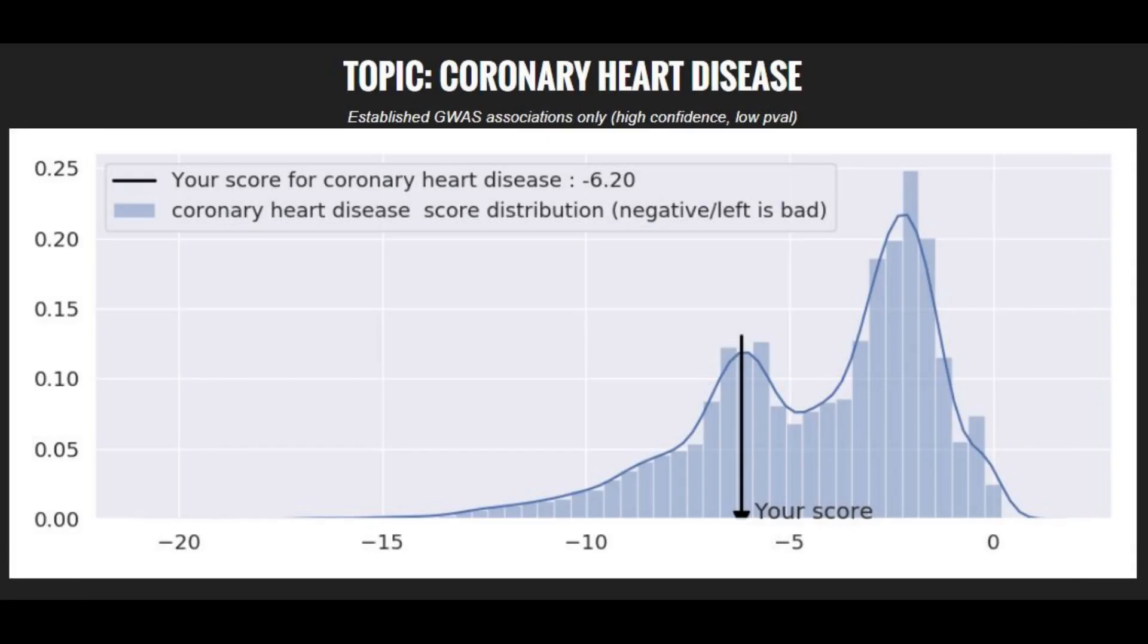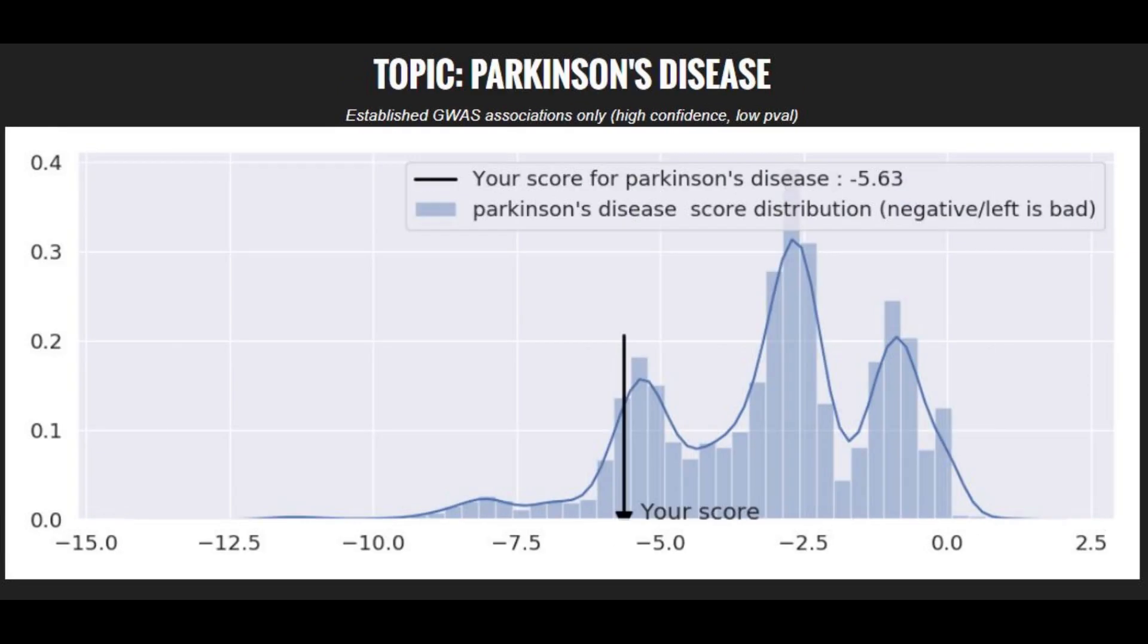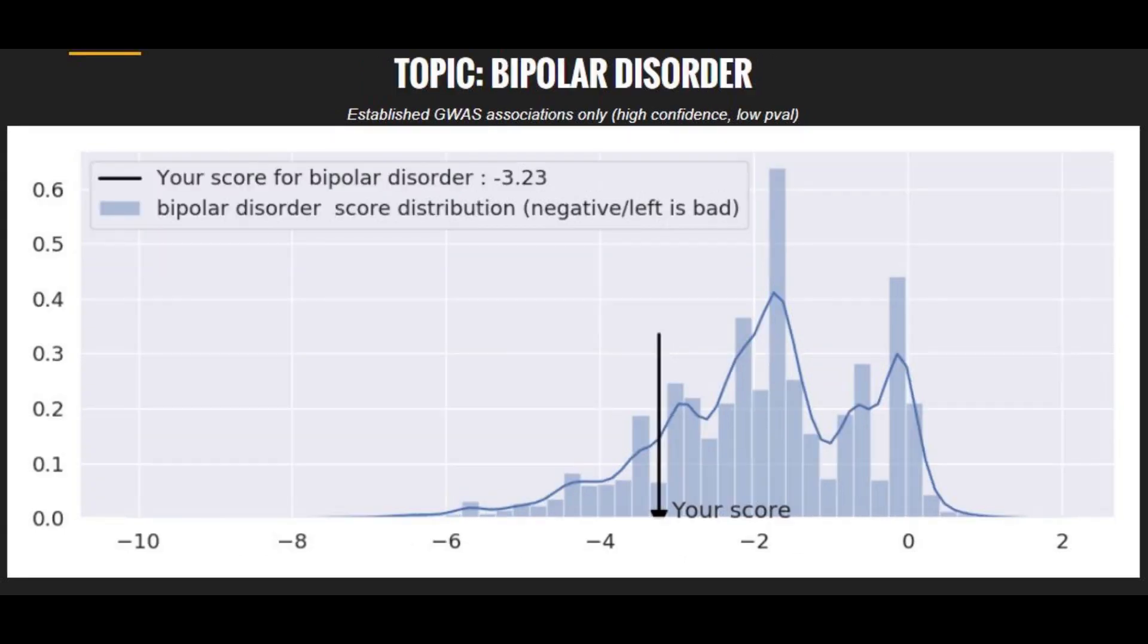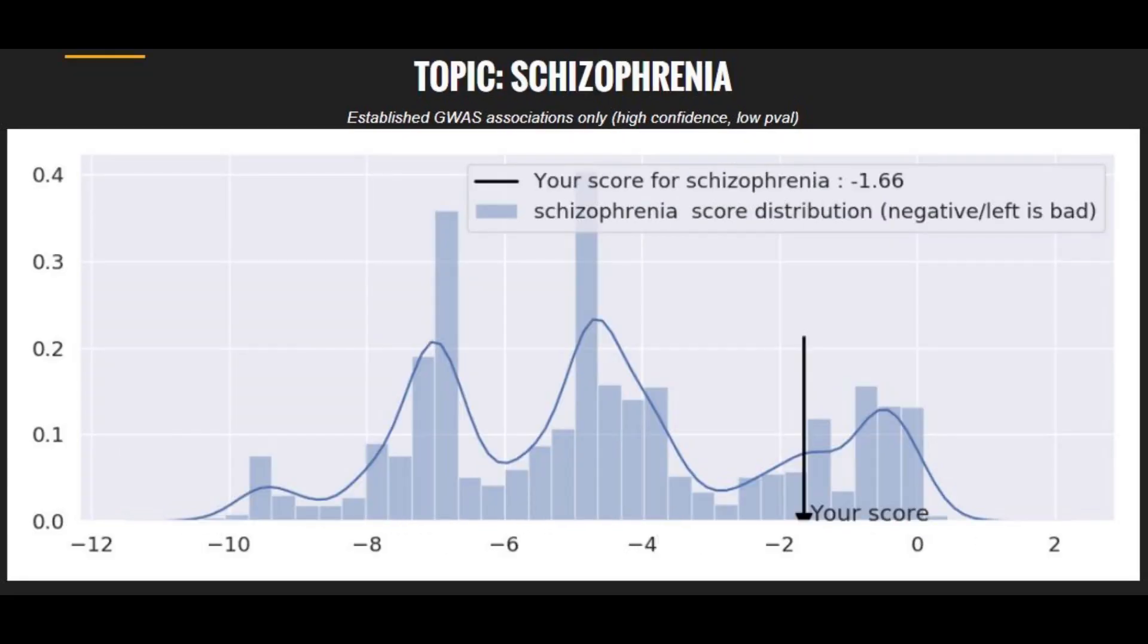When it comes to polygenic diseases, this person had a slightly above average risk score for coronary heart disease, he had a very above average score, in fact a high score for Parkinson's disease, he had a pretty high risk score for bipolar disorder, he had a below average risk score for type 2 diabetes, and he had a below average risk score for schizophrenia.